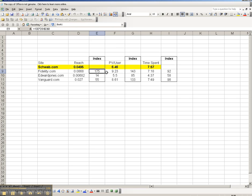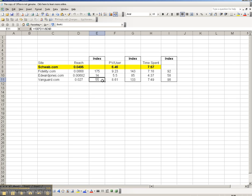So how we interpret this index is we say the reach for Fidelity is 75% higher than that of Charles Schwab. We look at Edward Jones, which is the .00682 divided by the .0495, and we get an index of 14, which tells me the reach of Edward Jones is 86% below that of Schwab.